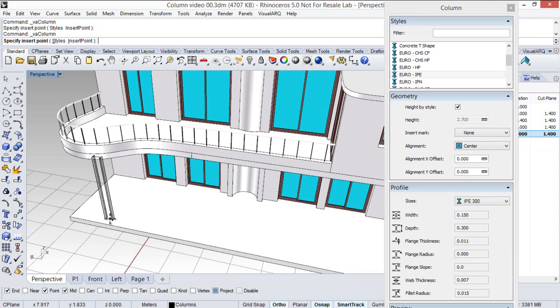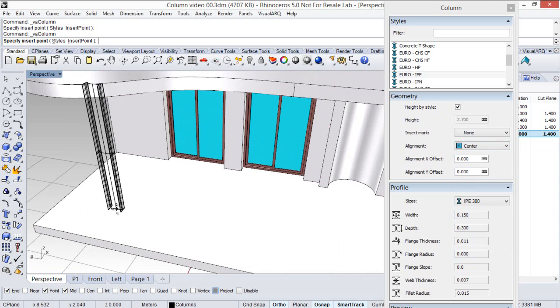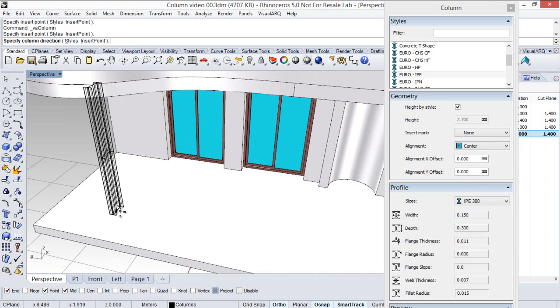And we insert the column. We have to first define the insertion point and then the orientation.